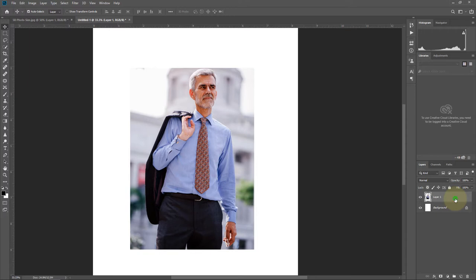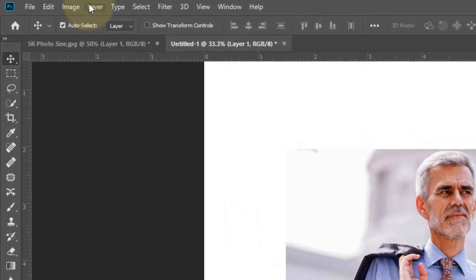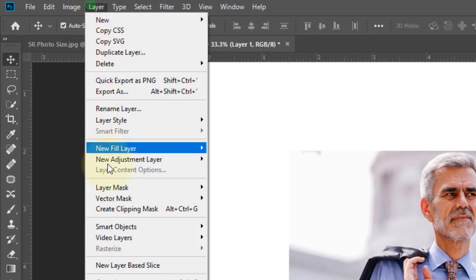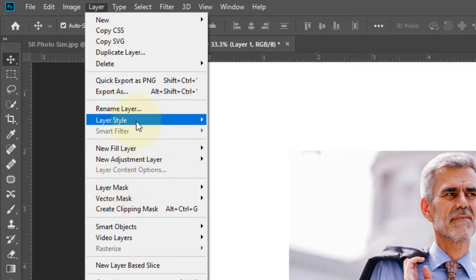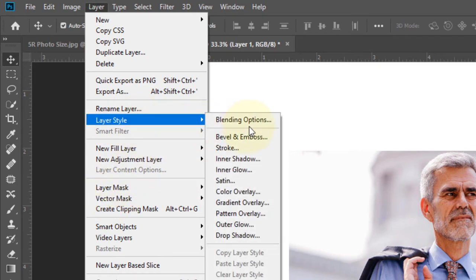You can change the frame by double-clicking on Layer 1, or go to Layer, then Layer Style, then Blending Options.